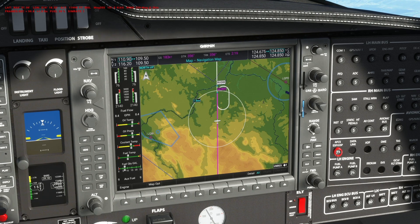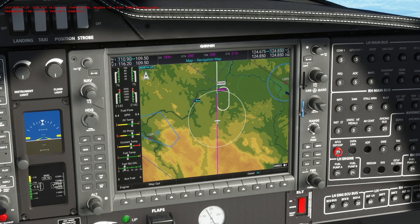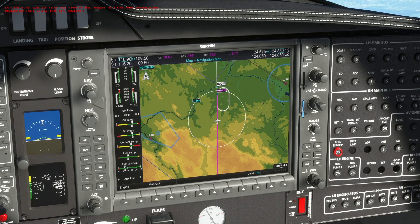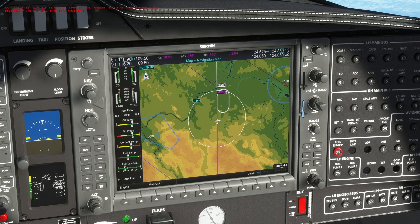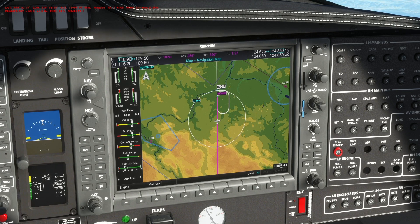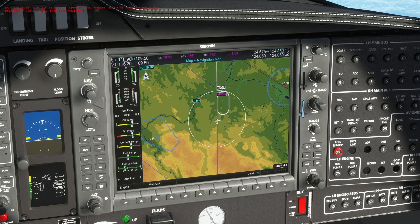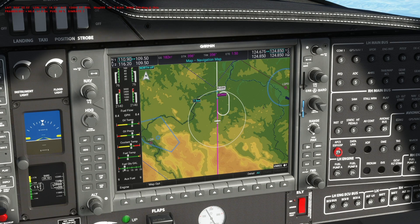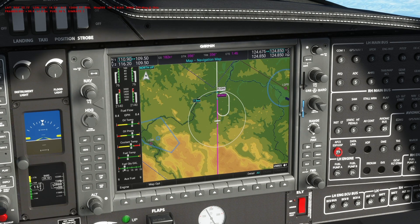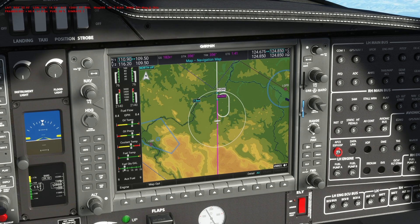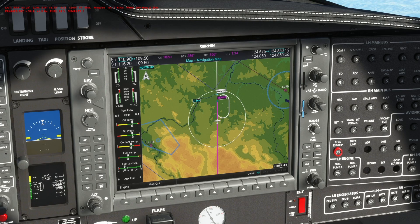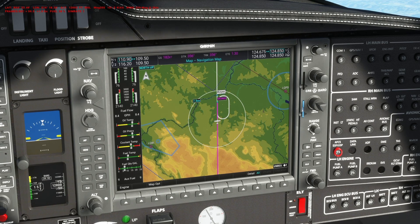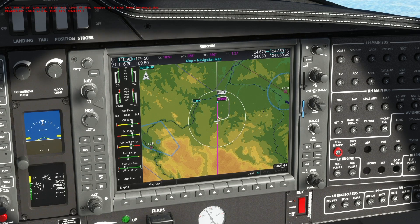It could also be a missed approach, requiring you to enter a hold at a designated waypoint and await further instructions from ATC. Or you may be at too high an altitude and need to lose altitude — you'd enter the hold, descend to say 6,000 feet, and then continue on your flight plan as normal. It's good to know the G1000 has this function.